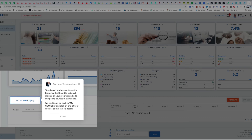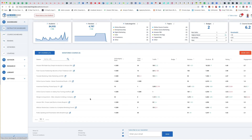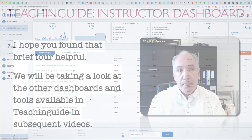We could now go back to 'My Courses' and click on one of your courses to dive into its details. That's a quick overview of the instructor dashboard, and in the next video we'll be taking a look at the course dashboard.